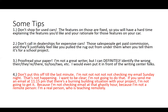Now for some tips. First: don't shop for used cars. The features on those are already fixed. If your dream car is a 1998 Toyota Corolla on CarMax, you didn't choose those features — so you can't explain why you wanted them. Go with a new car, even if it's incredibly practical. It's going to be the easiest to research.